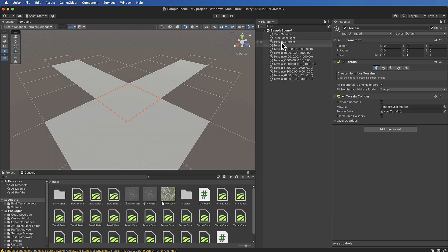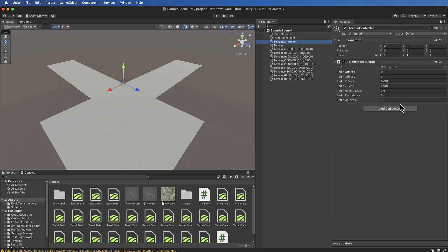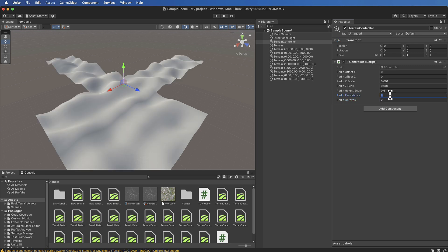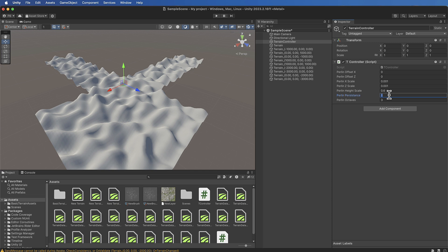In this set of videos I will show you how to use Perlin noise to set the height of multiple Unity terrain objects so that the height values show continuously across all of the surfaces.